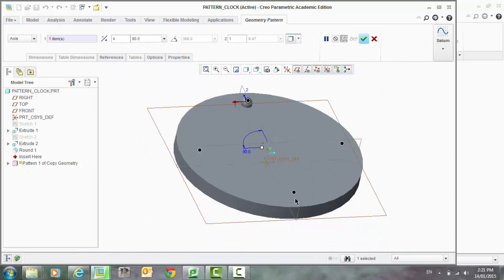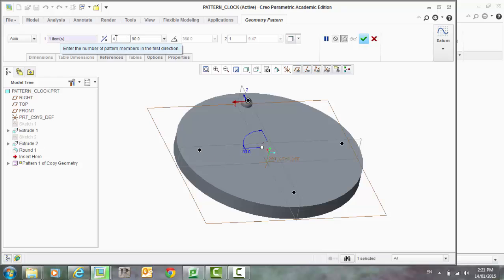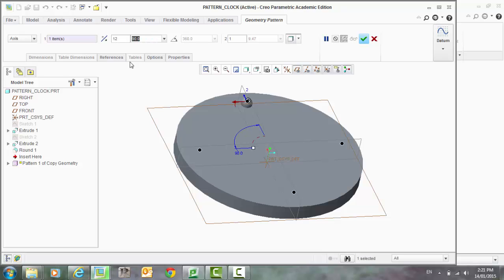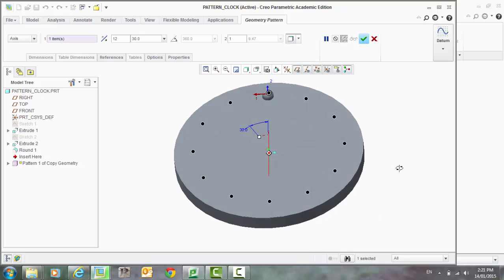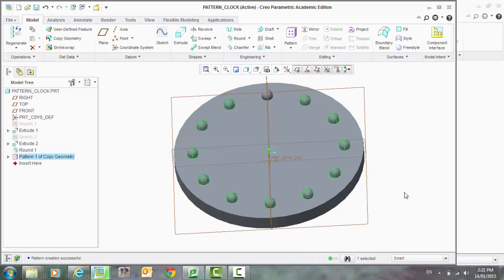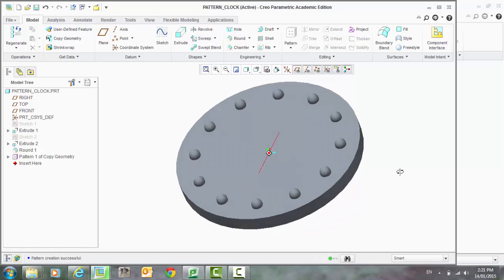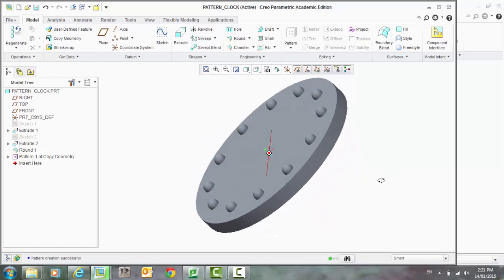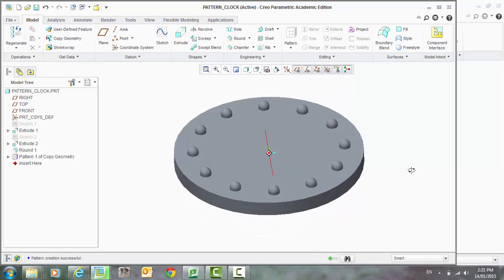Now you'll see four other members have come up there. We can make that 12 for the 12 hours on the clock. And 360 divided by 12 is 30. So that will make that evenly spread out. And select okay. And that is how you pattern in a circular formation.